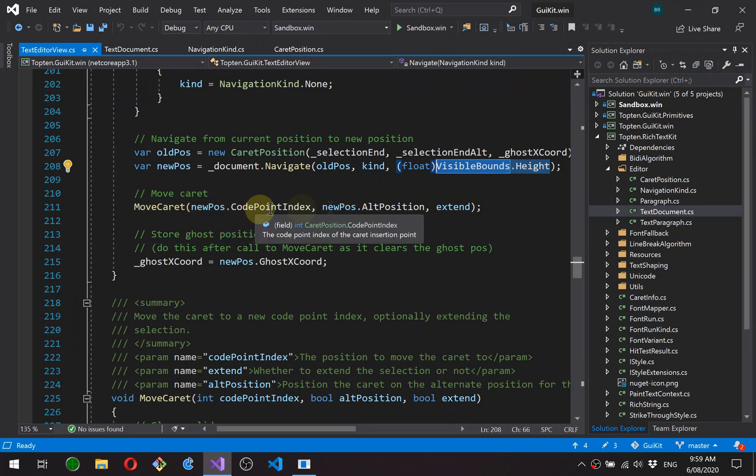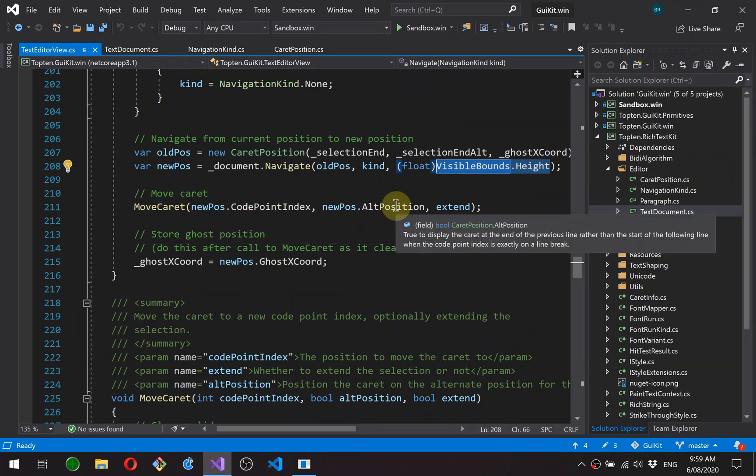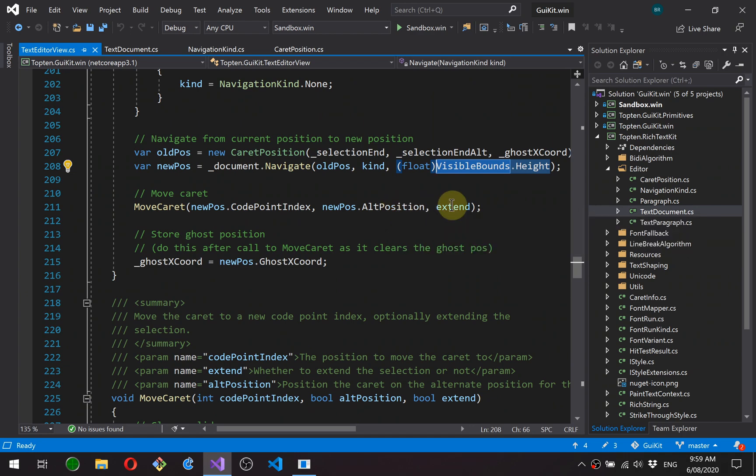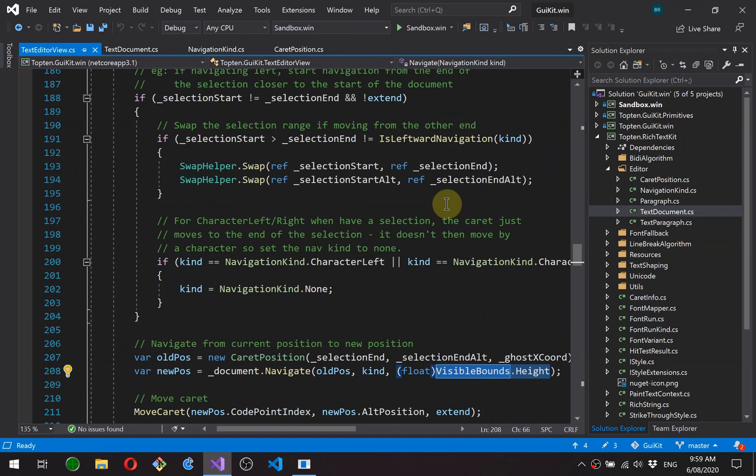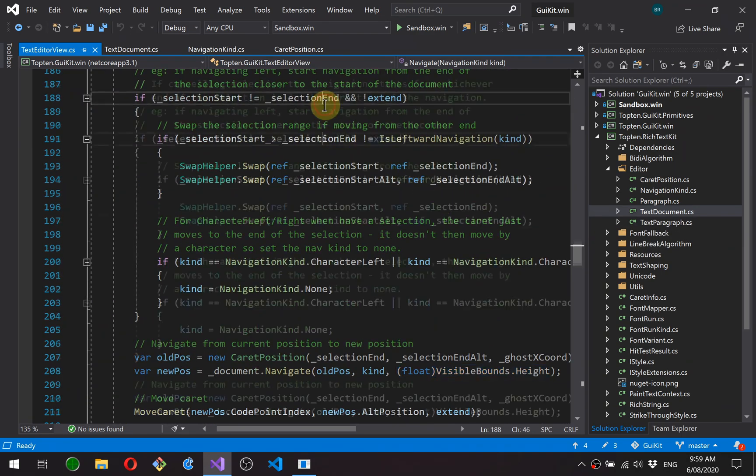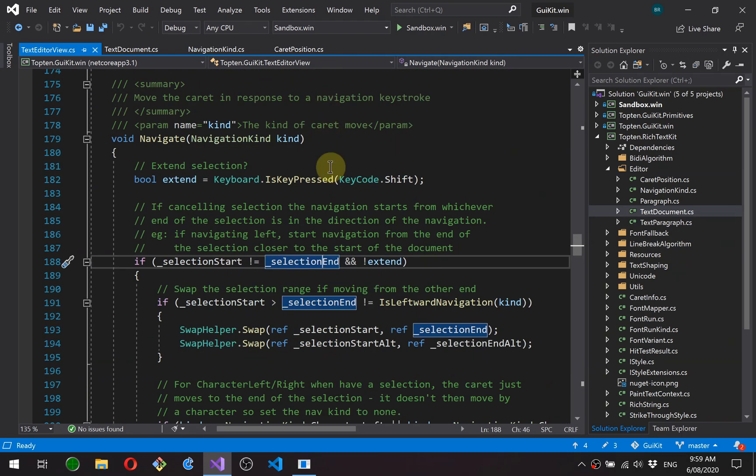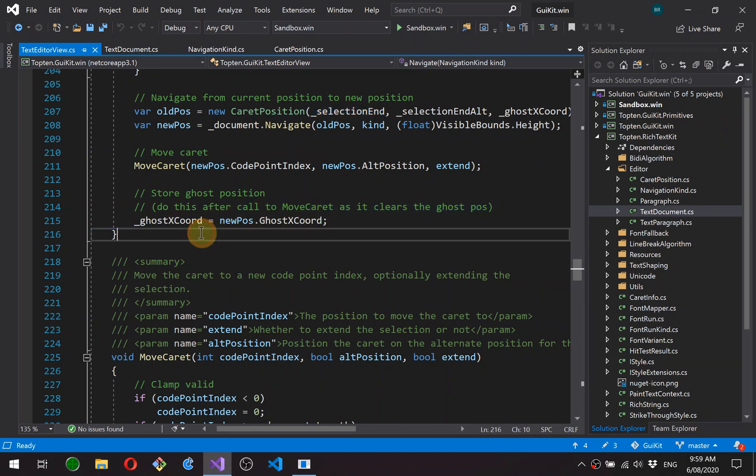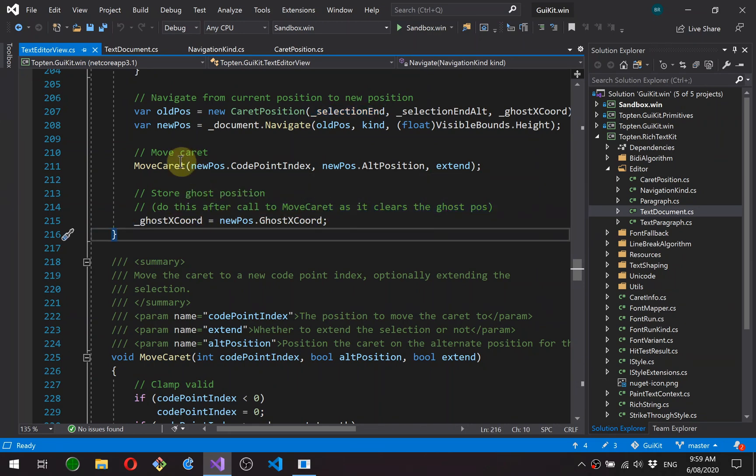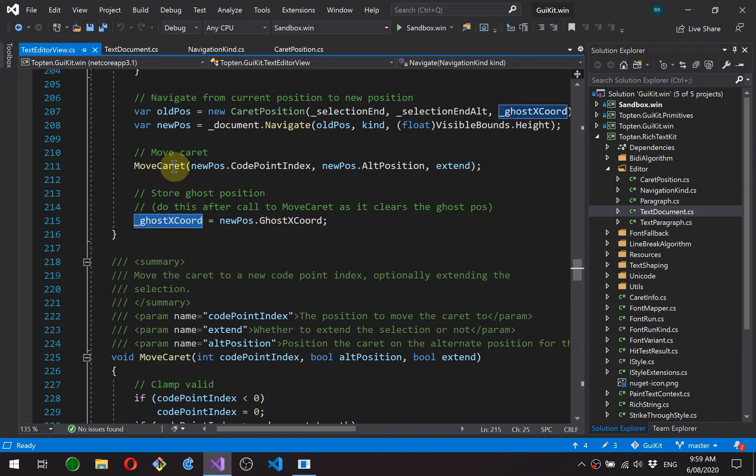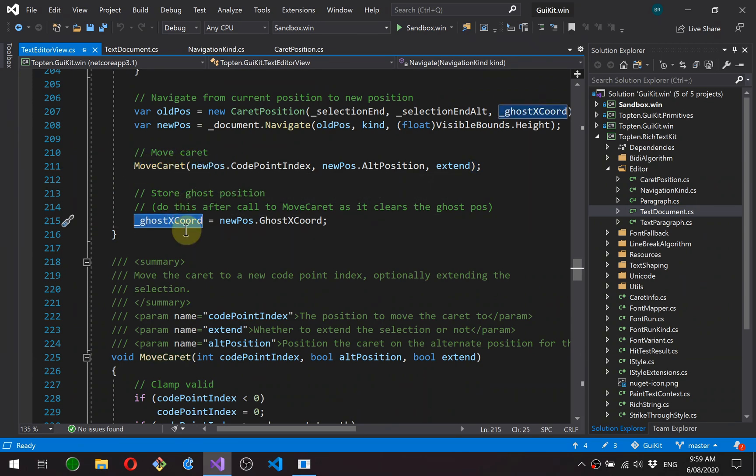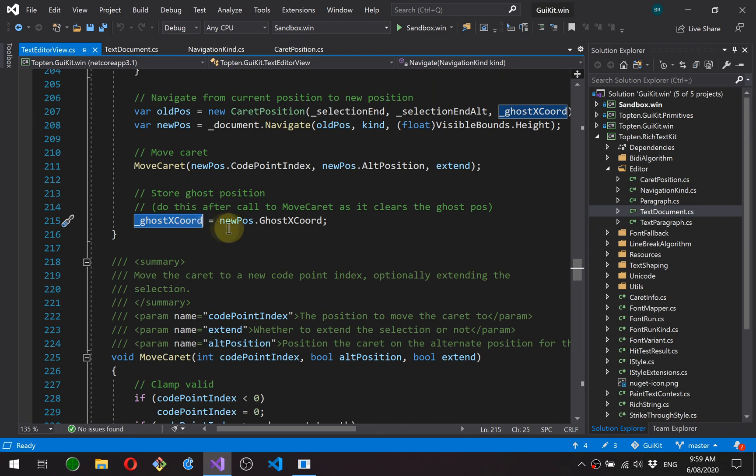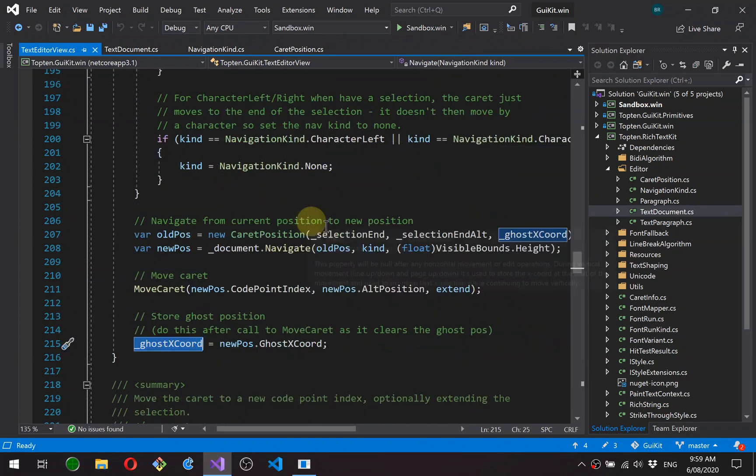And we call the navigate function, passing our visible bounds height for the page size. And then we move the caret using the results. Okay, we get back a code point index and an alt position. The extend flag is from the shift check up here. And then finally, we store the ghost x coordinate. The reason we do this after the move caret is because move caret actually nulls this out in case the caret was moved by a mouse click, for example. So we only want to maintain this across keyboard navigation when the navigate function actually returns it.